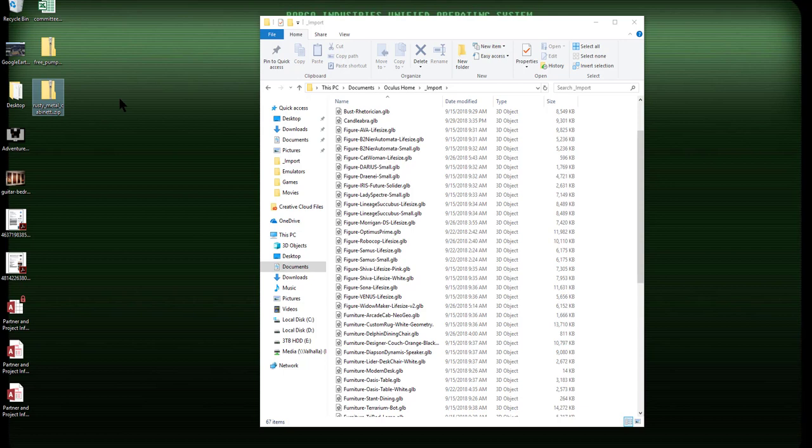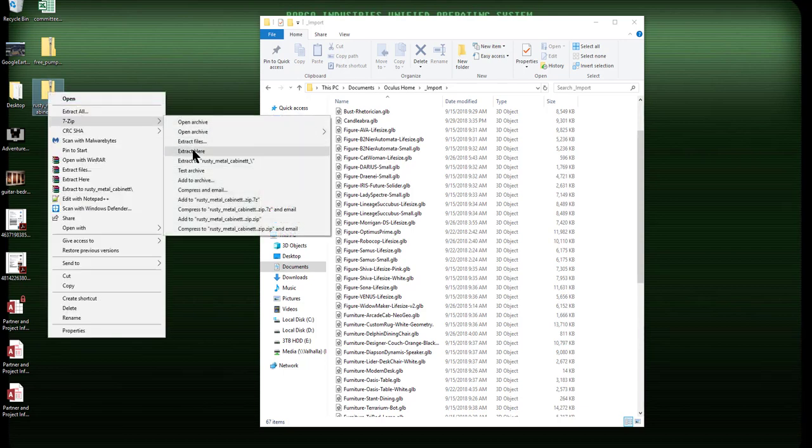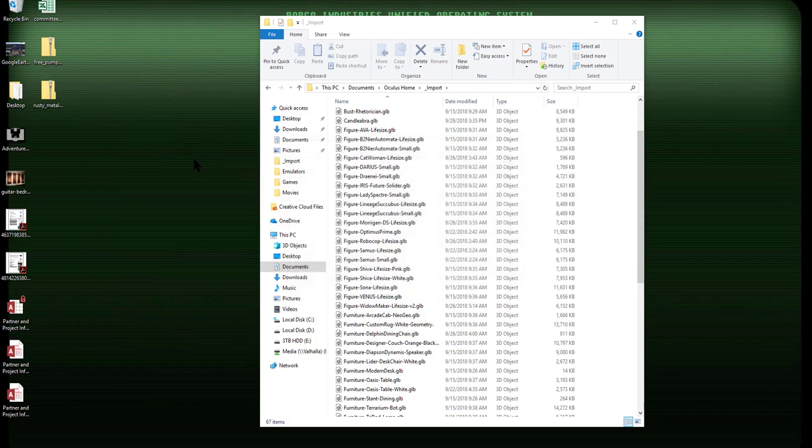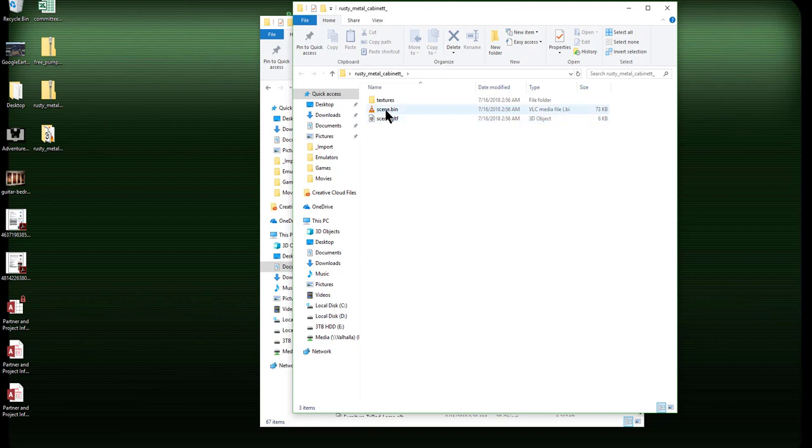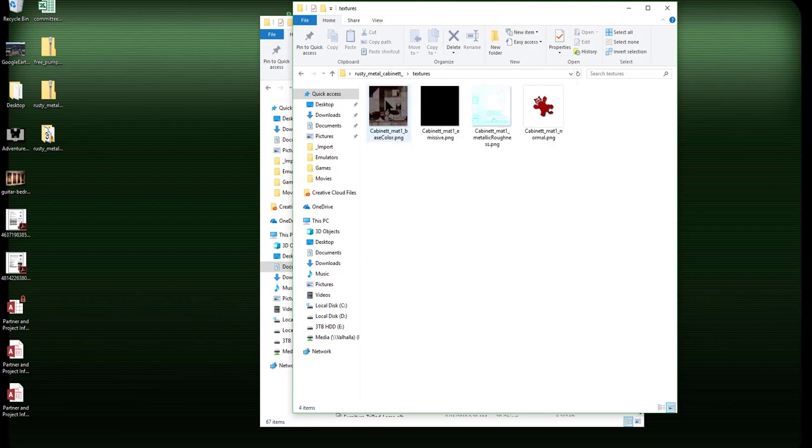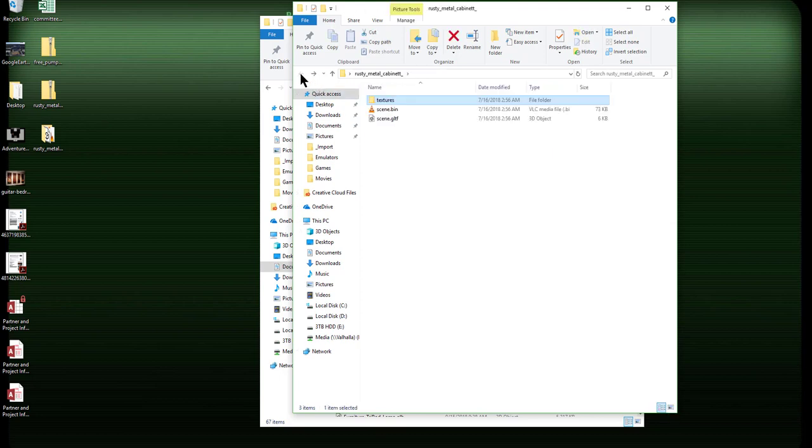Once you've downloaded that zip file, I use 7-zip. I just find it very easy and it does its thing. And if you open up here, you will now see that you have a scene with a GLTF extension, a scene with a BIN extension and the textures folder that has all the textures. Some of these have a lot of textures in them. This one only has four.